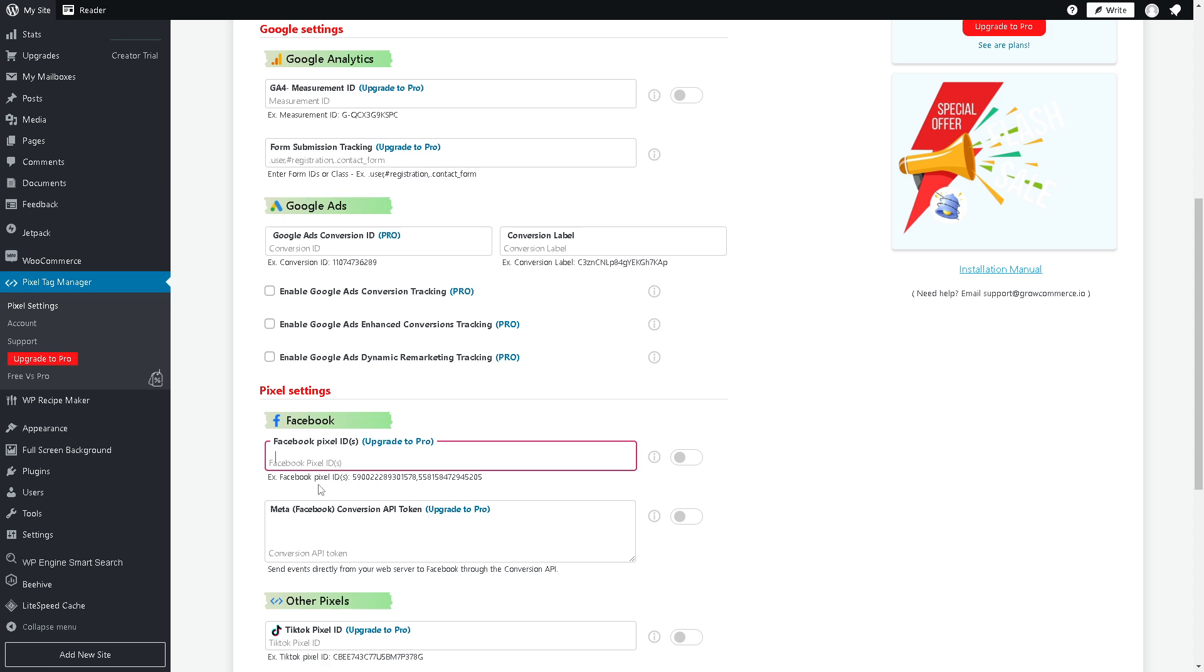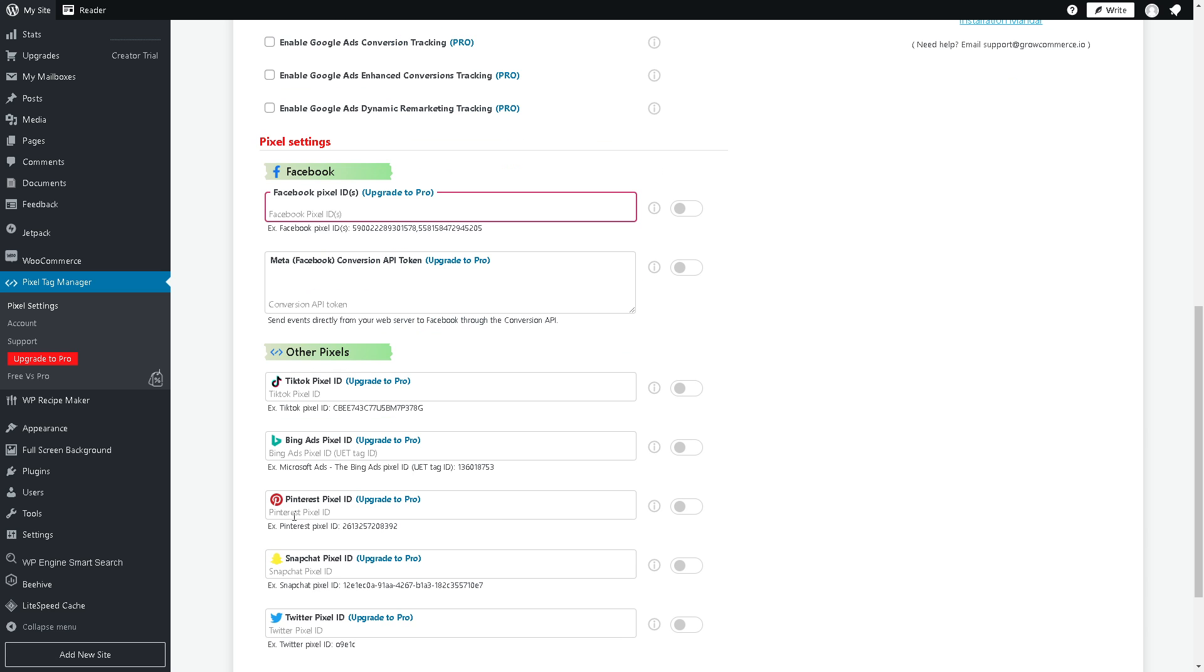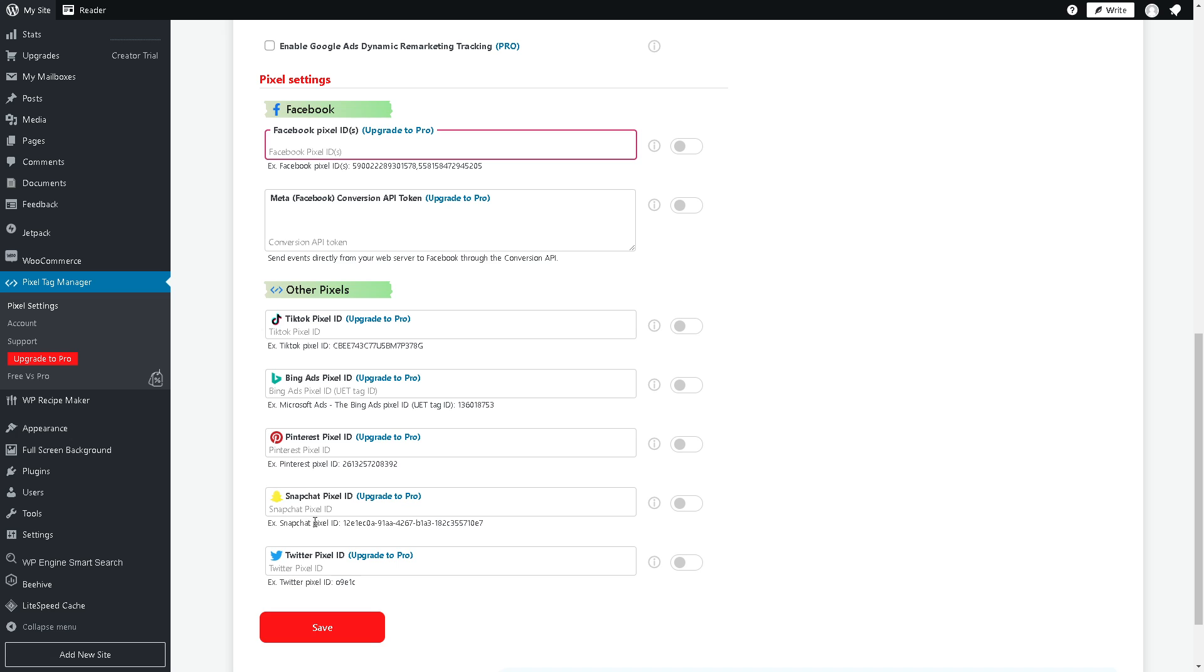From here there's going to be the Facebook Pixel IDs, but if you wanted you can upgrade to Pro for Instagram as well. You also have other pixels for TikTok, Bing Ads and a lot more: Pinterest, Snapchat and Twitter.